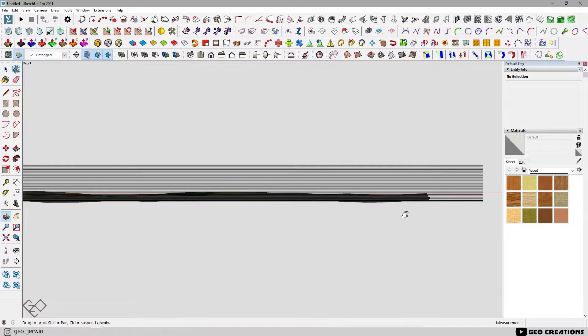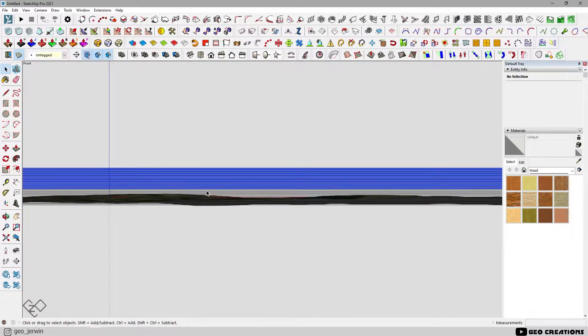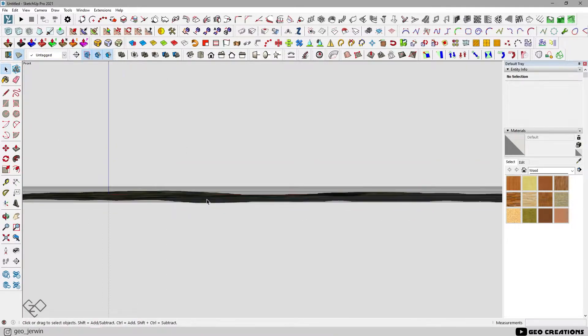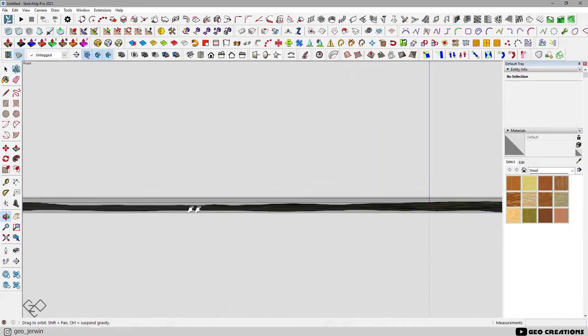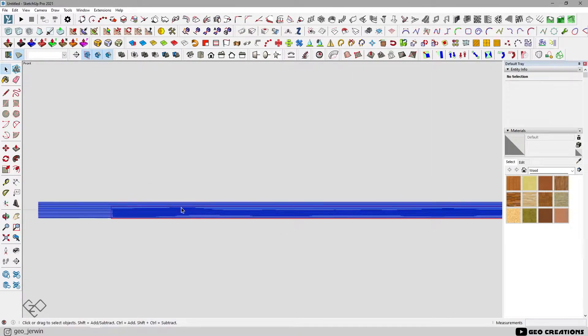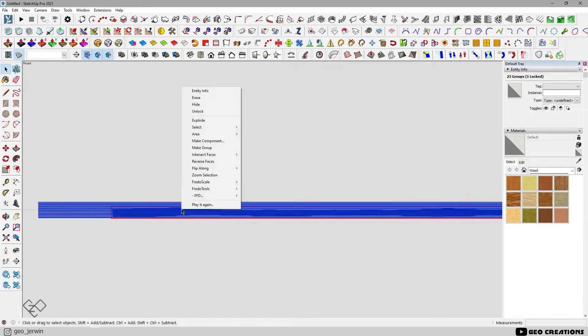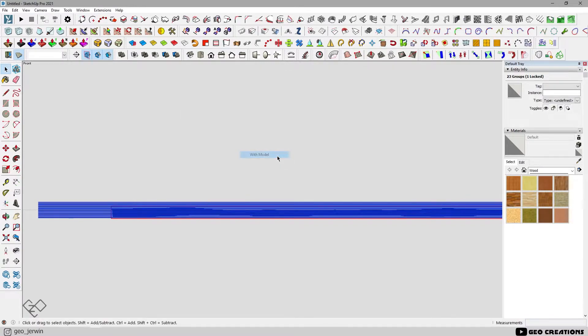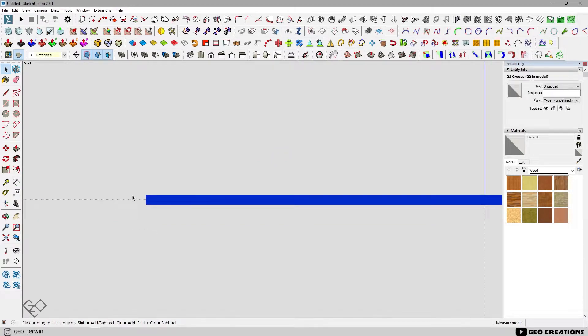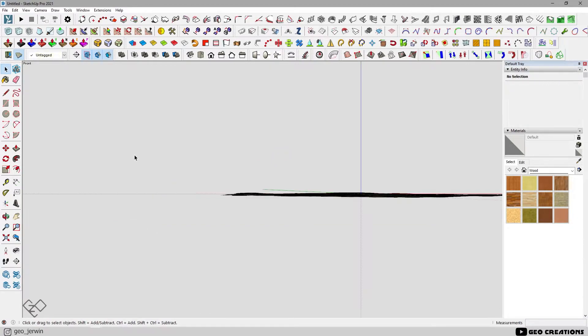Erase the copies which are above the terrain. Now we need to intersect these rectangles with the terrain. To do that, select all of them, right click and select intersect with model. Now delete those rectangles and you are left with the contour lines you want.